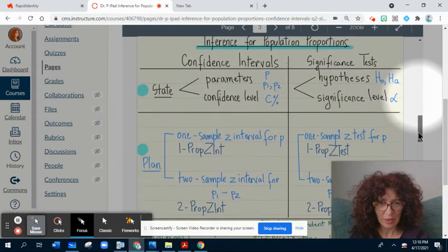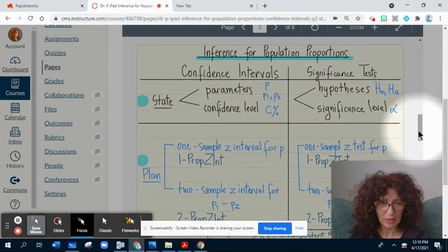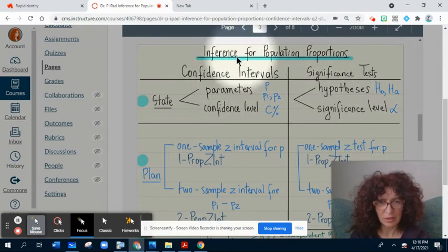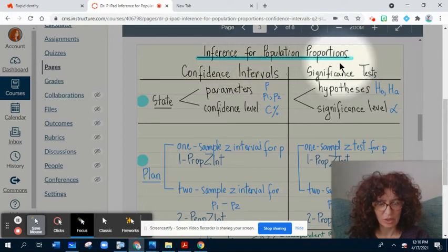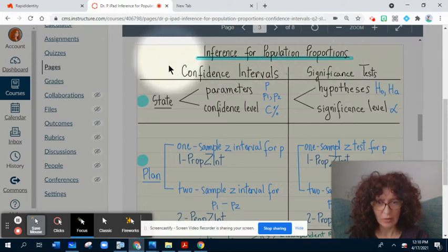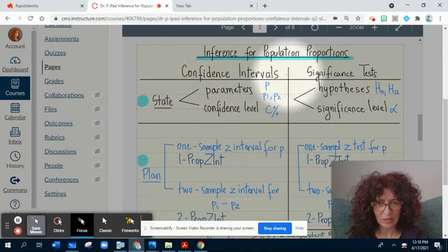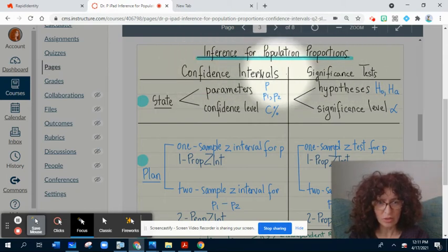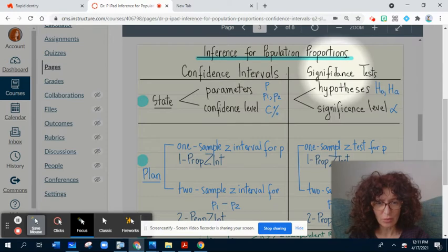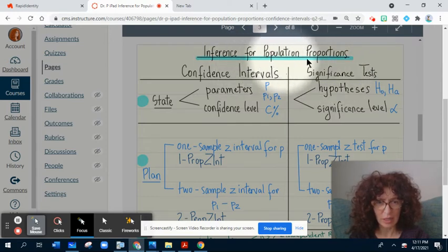I prepared for you a poster with the most important parts we use when we talk about inference for population proportions. We have two procedures: confidence intervals and significance tests. We should choose between these two when we approach an inference problem that uses proportions of populations.